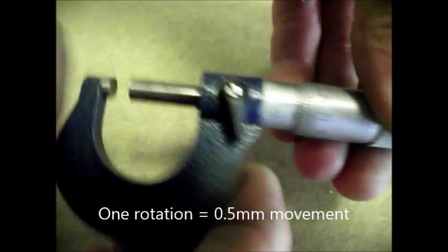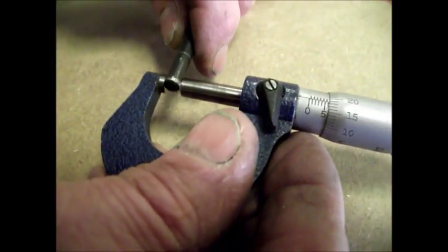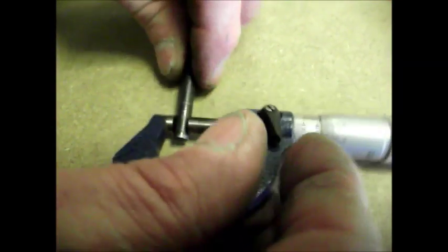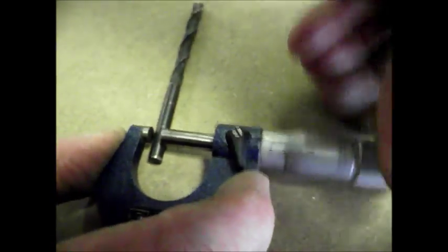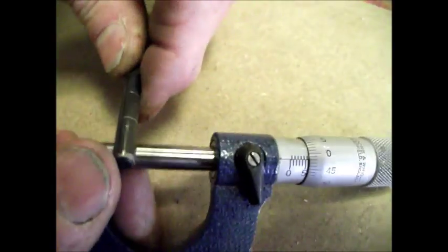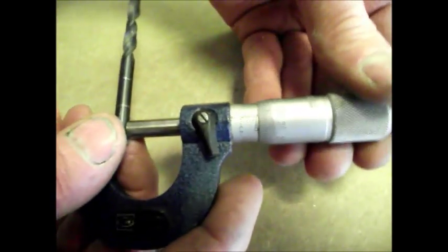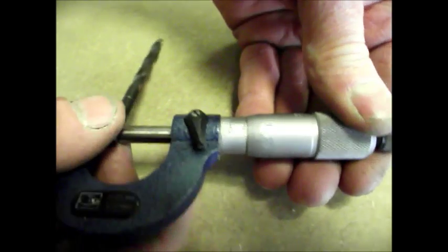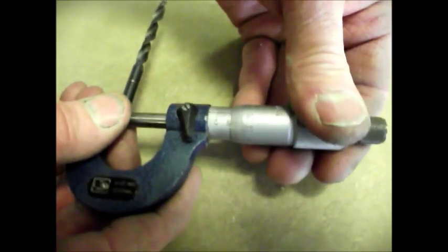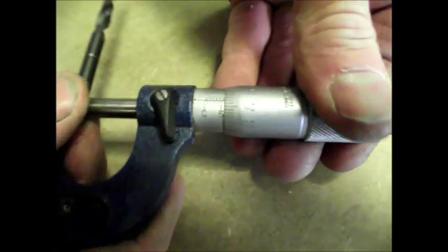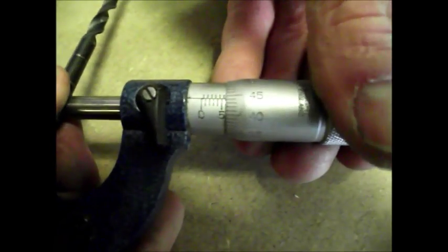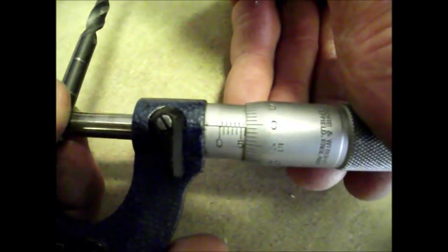Let me take this twist drill, the six millimeter drill. If I close it on the drill, we should see six millimeters. Yeah, that's just under six millimeters. Six millimeters would be where the zero is.